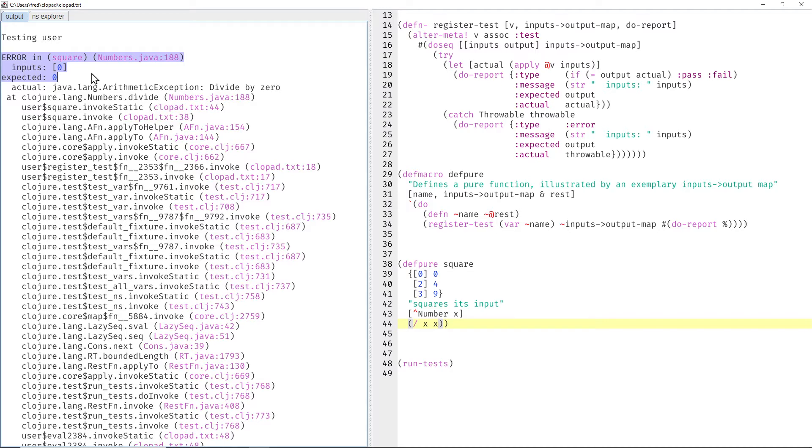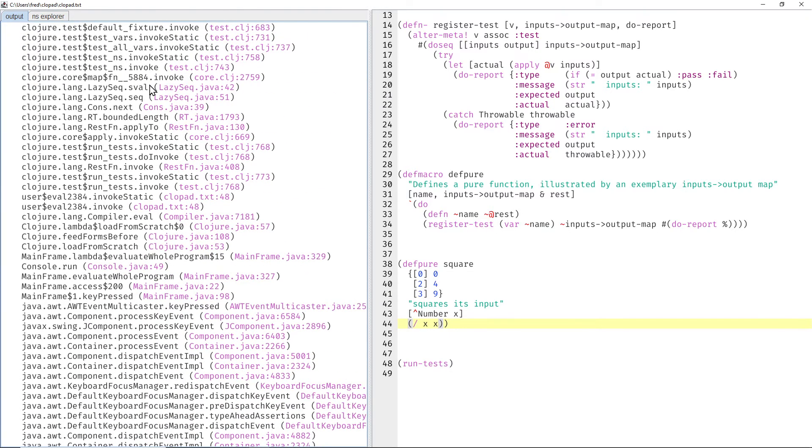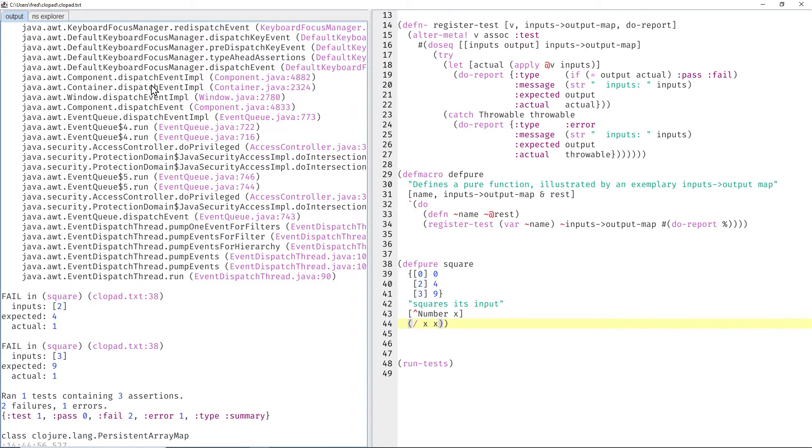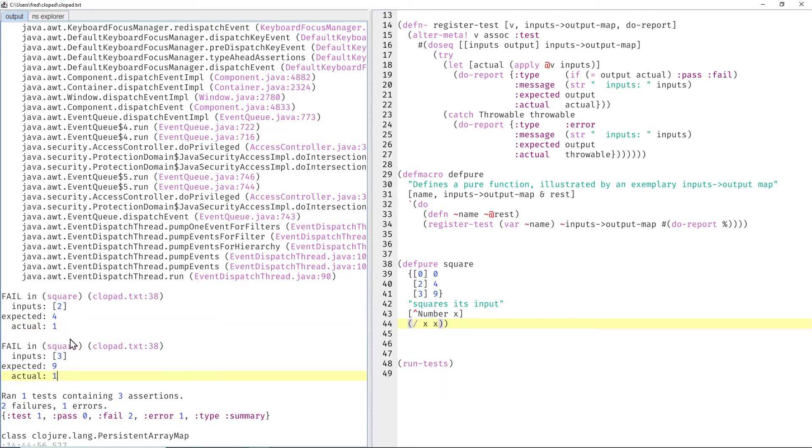but we can't see the test results below that. Do the other tests work or not? So we have to scroll down for that, and we see, no, they fail, not with exceptions, just wrong results. We get 1 in both cases, because dividing a number by itself generally gives 1.